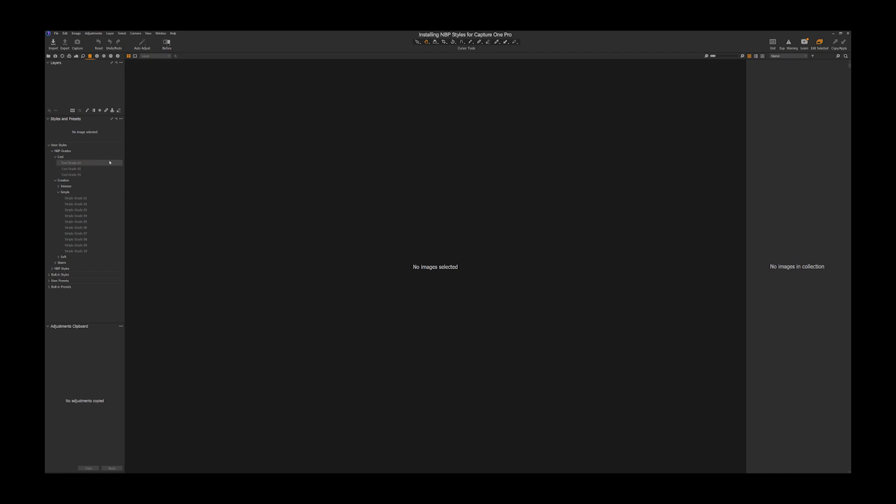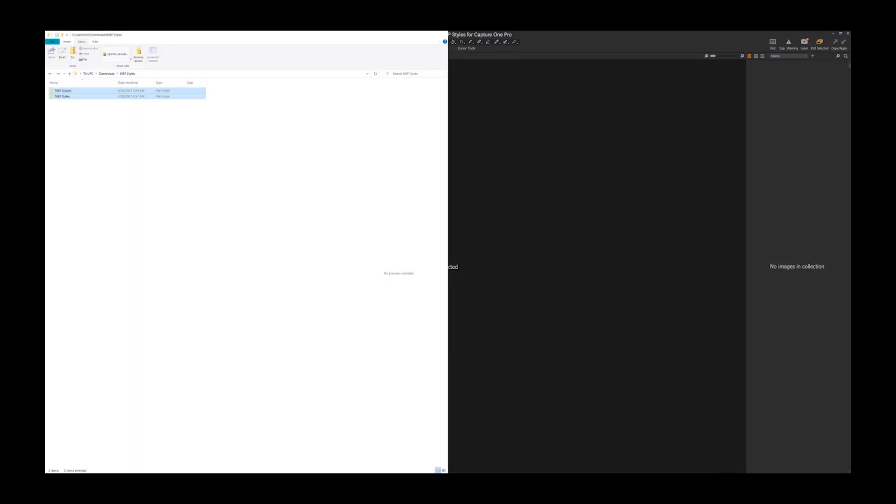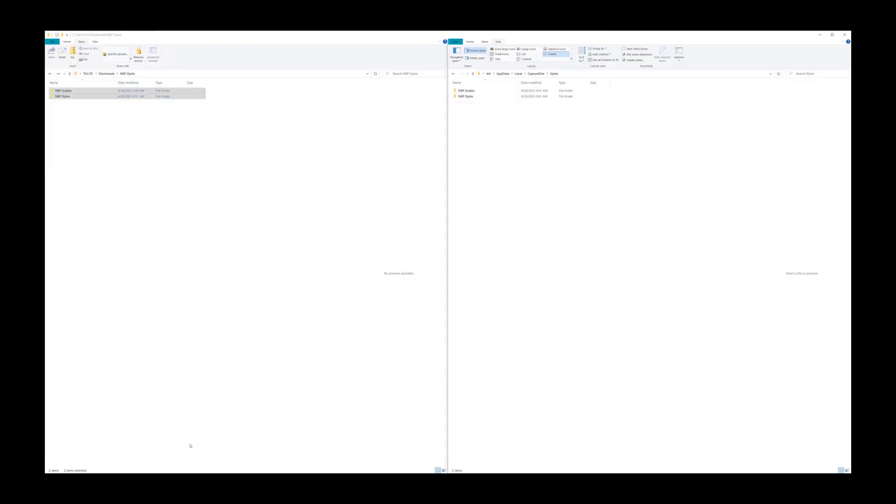So that's why I like doing it that way, as opposed to doing the import via Capture One, just because I don't want all these all together in one folder. So very simple. If you have any questions, please feel free to reach out and keep a tab on the YouTube channel for further videos.